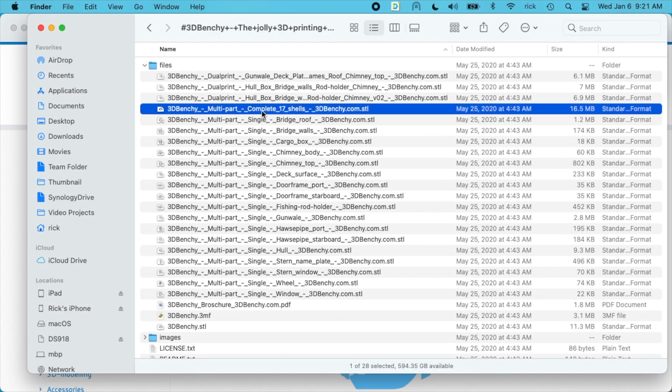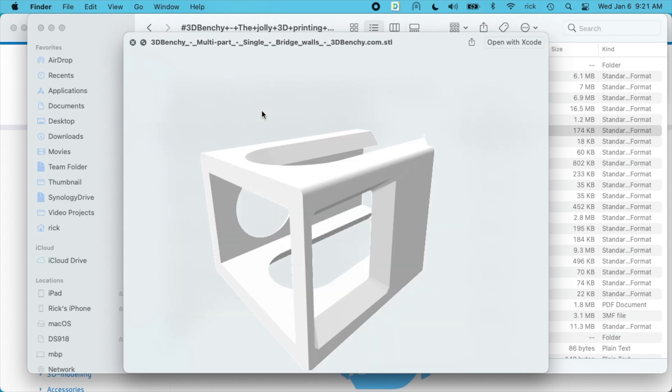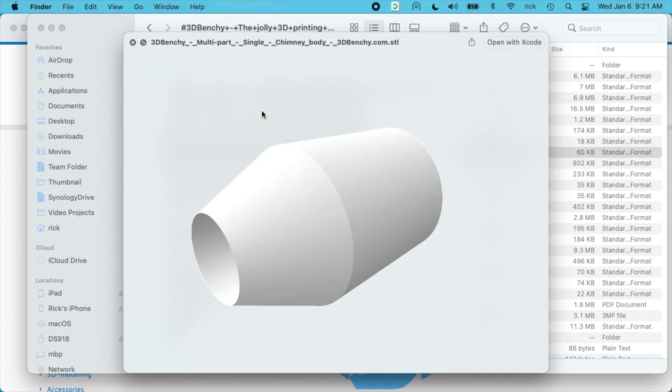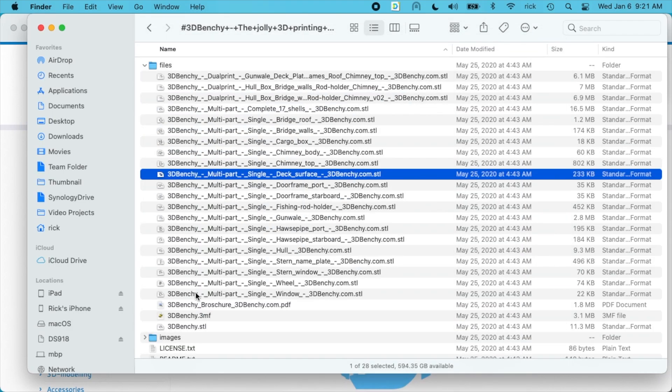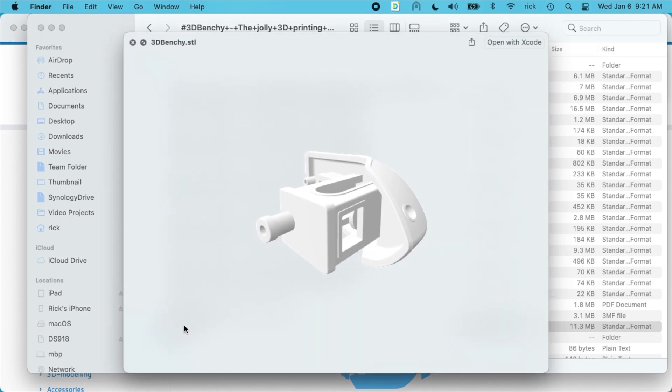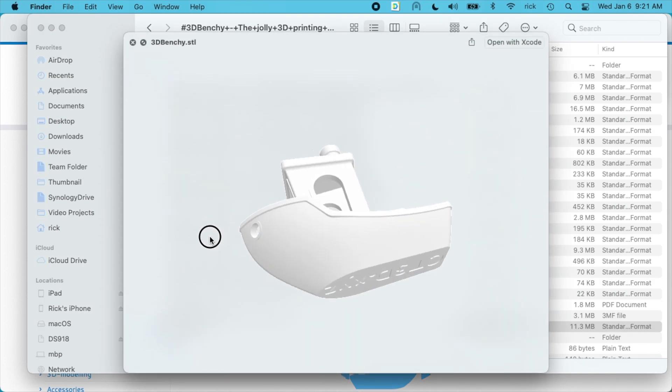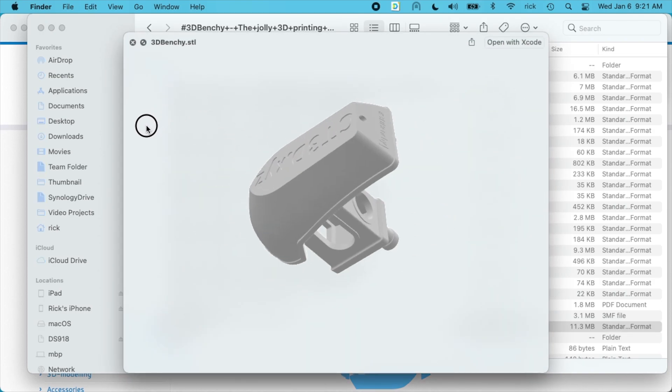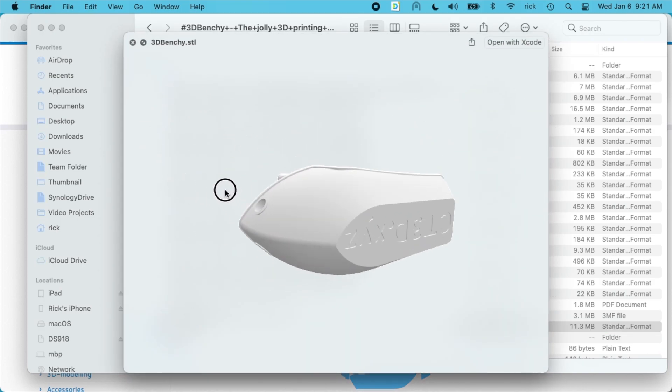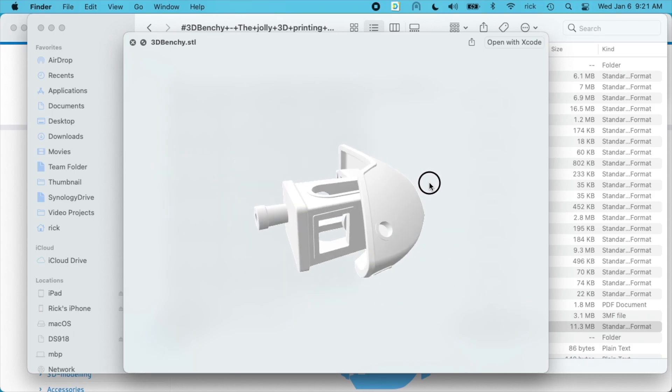So we have different parts here. We have the full Benchy down here. On a Mac you can type space while you have the file selected and it will bring up quick view which will allow you to look at it.